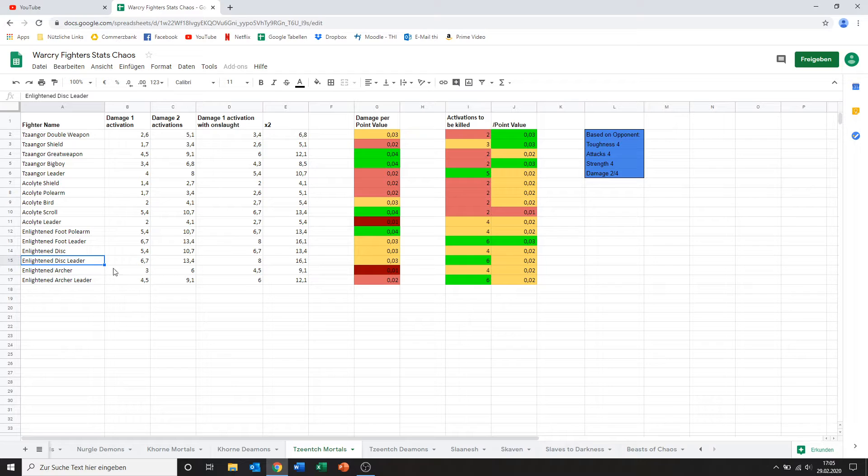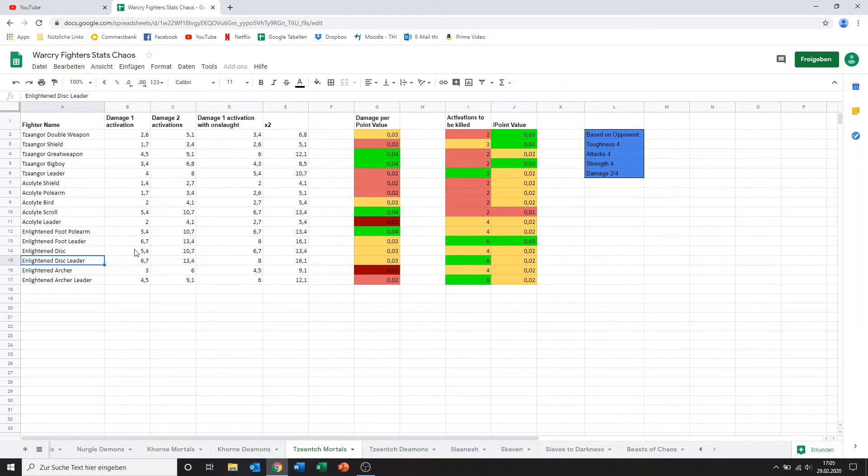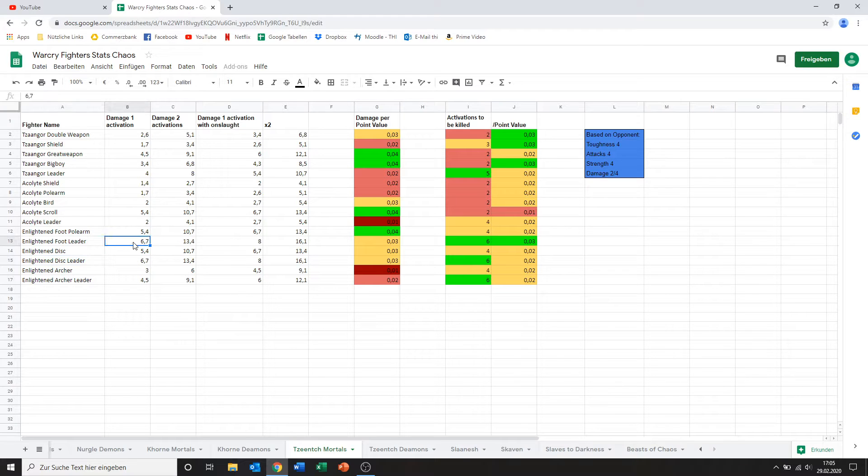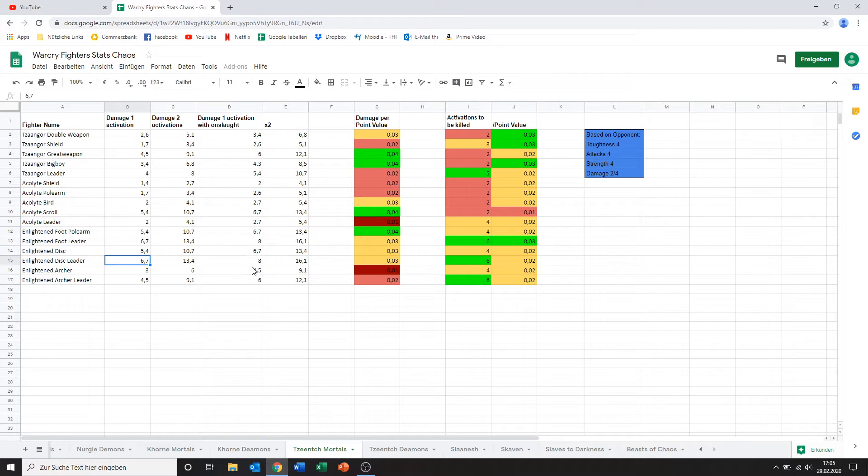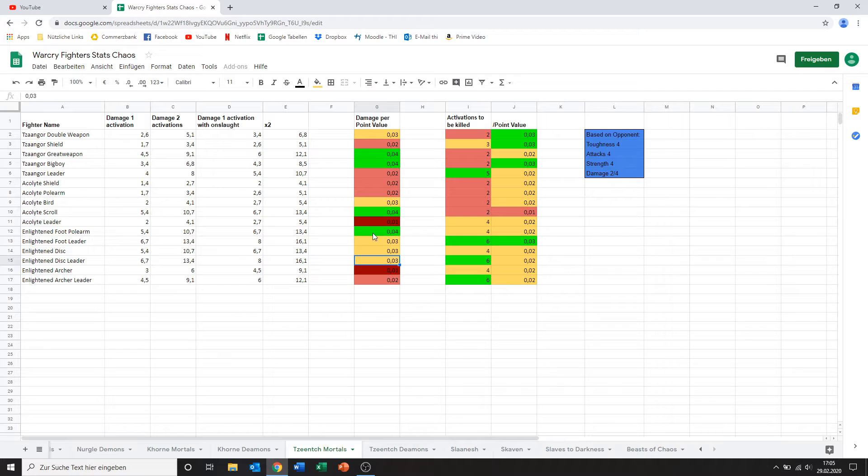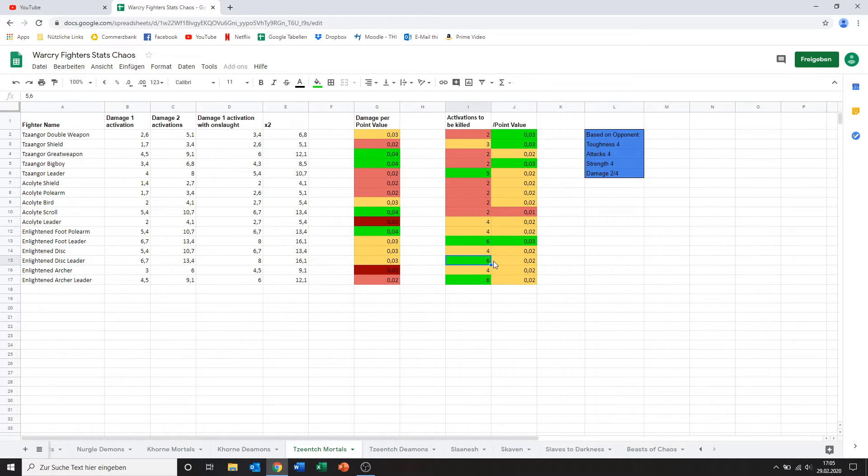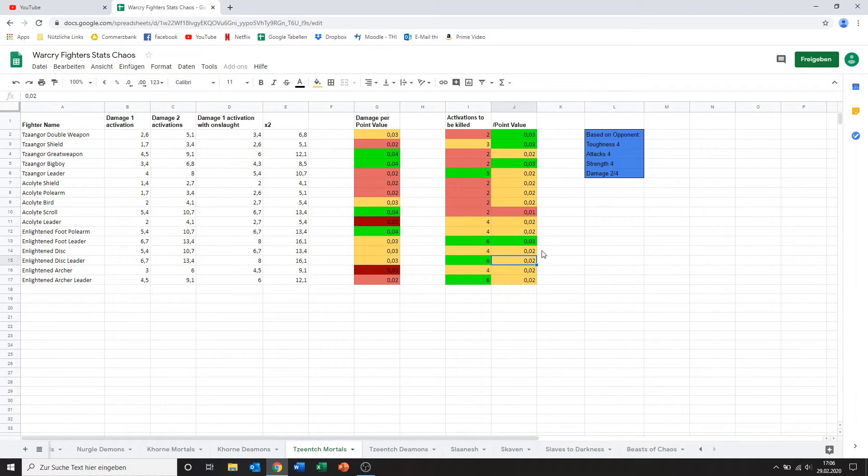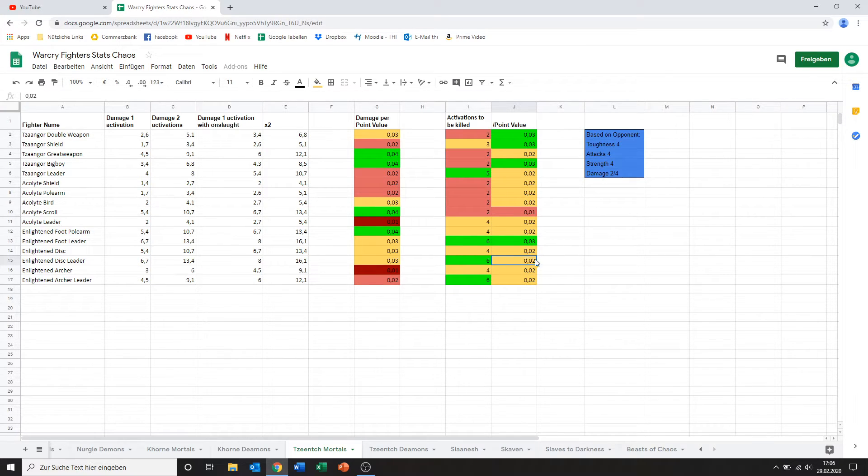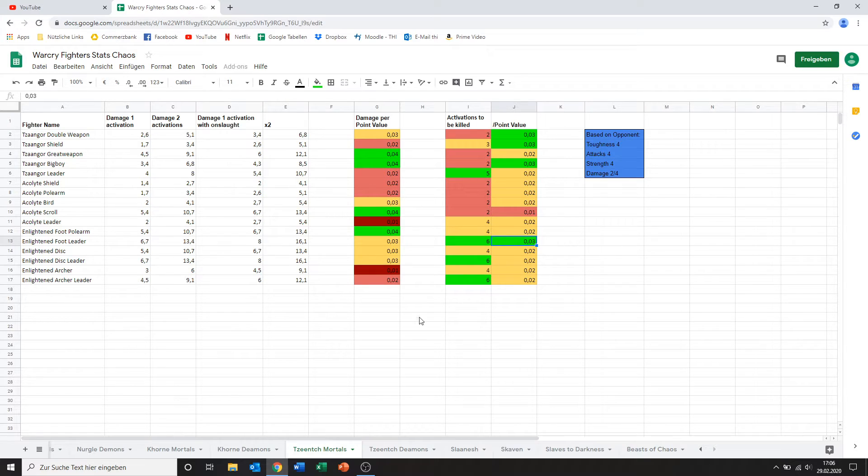We've got the leader on disc. Again exact same combat prowess as the normal guy. As the other leader. So you can see 6.7, 6.7 damage. Those are the same. So again. Similar kind of story. He's a bit more expensive. So he won't be in the top damage point per value levels. But his survivability is a bit nicer. Though being at a higher point value his in terms of point value is a little worse than the other Enlightened foot leaders.